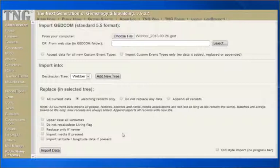Next is Replace only if newer. Matching records will only be replaced if the incoming record is newer than the one in the database. This is based on the last modified date associated with the record in the GEDCOM.